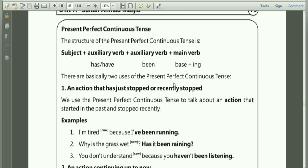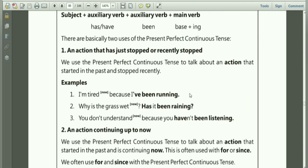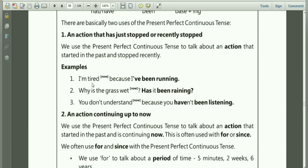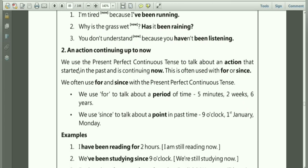There are basically two uses of the Present Perfect Continuous Tense. The first is an action that has just stopped or recently stopped. For example: I am tired because I have been running. Why is the grass wet? Has it been raining? You don't understand because you have not been listening. The second function is to talk about an action that started in the past and is continuing now. This is often used with for or since. For example: I have been delivering the lecture for five minutes, or I have been delivering the lecture since 2 o'clock.